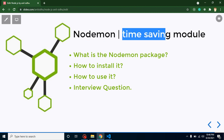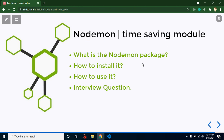I especially mentioned this is a time-saving module. With this module you can seriously save around 20 to 30 percent of your project time. 99.9 percent of developers use this module to save time. I will tell you how in the introduction, then how to install and use it, and finally we will discuss a really important interview question.